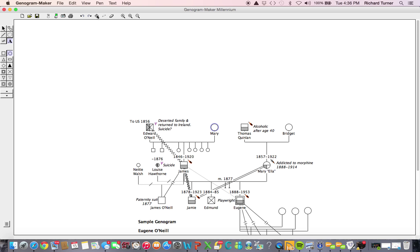To center the entire genogram in the workspace, all elements must be deselected. To deselect an element, click in the gray space in the margin to the left of the workspace. Now, with all elements deselected, we can use the Center button to center the entire genogram.